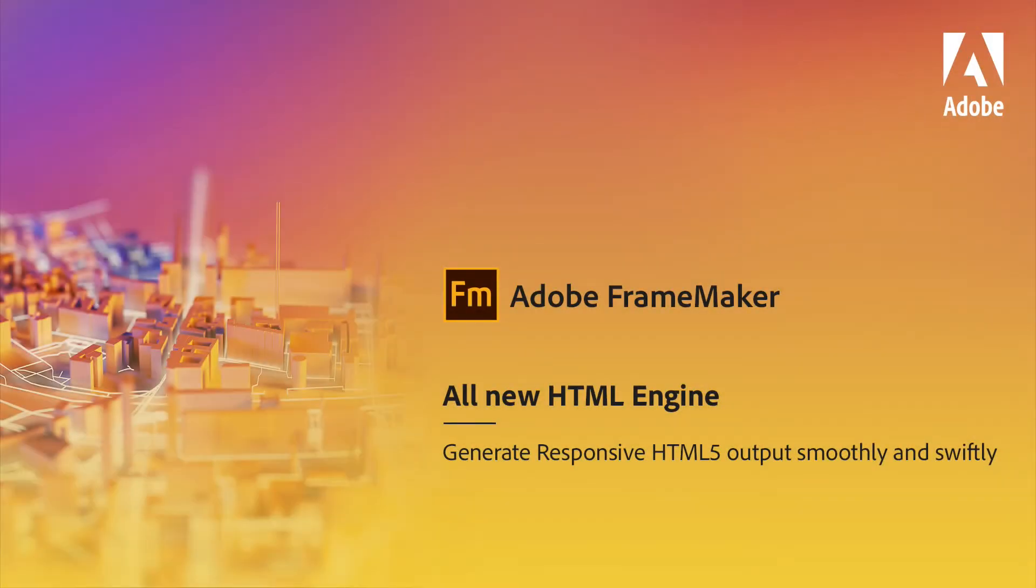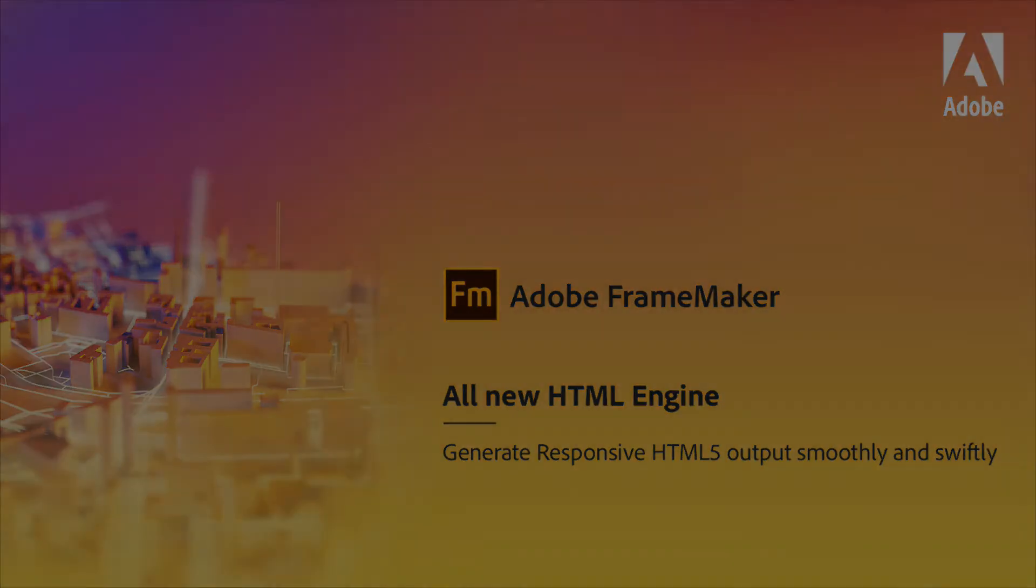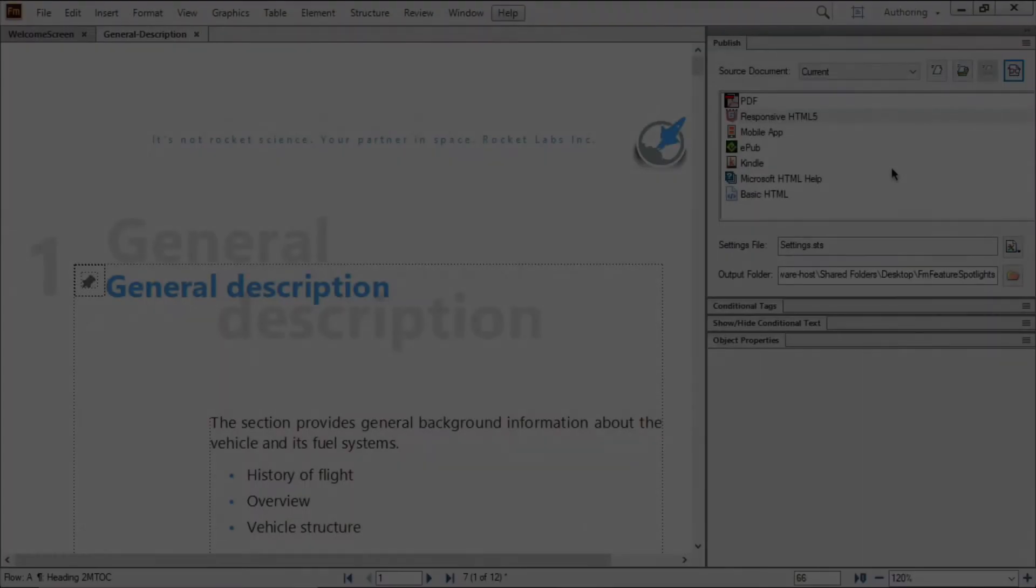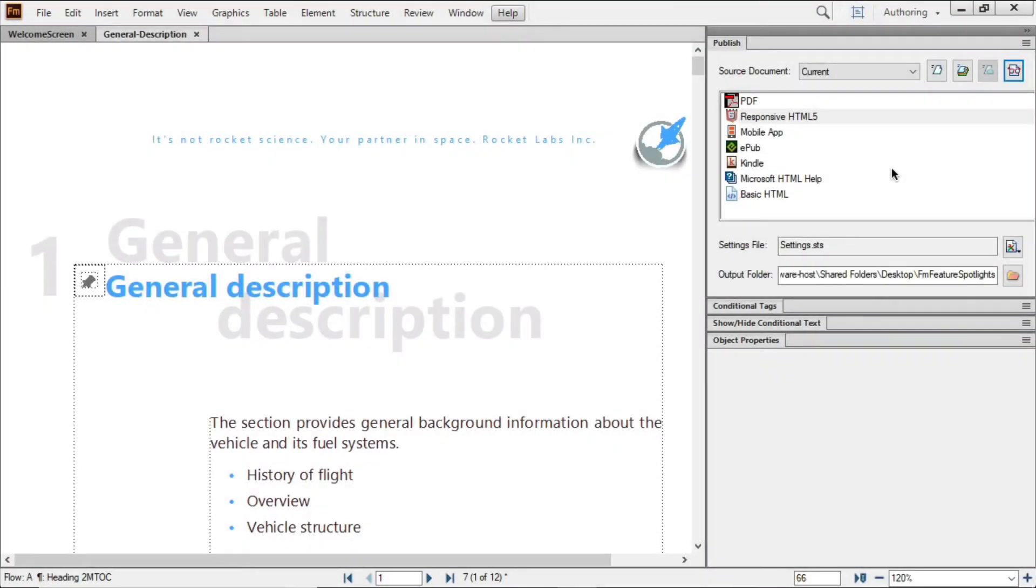Adobe FrameMaker features Spotlight: all-new HTML output engine. Rewritten from the ground up, the engine in FrameMaker's PublishPod is faster than ever, more intuitive, and supports the latest web technologies.